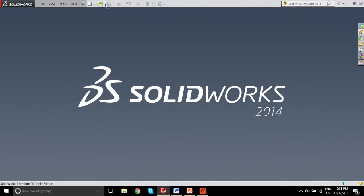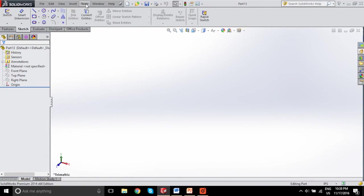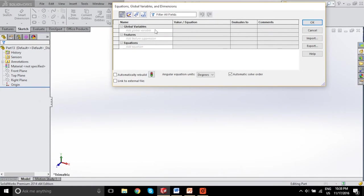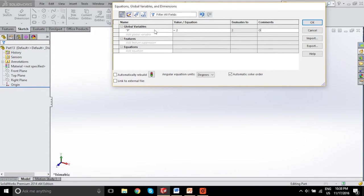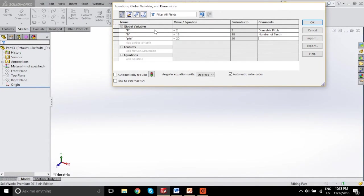We'll go ahead and make that part — start by selecting a new part and bringing up the equations via Tools > Equations. We'll input those parameters. We'll start with diametric pitch, set that to 2. Then input "N" for number of teeth, set that to 18. Lastly, we're going to do the pressure angle — call that "phi", set that to 20, which is a pretty standard pressure angle.